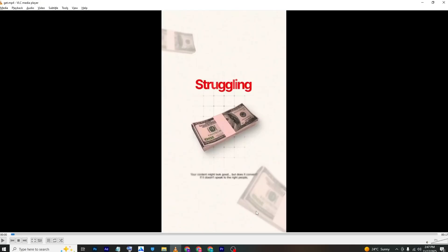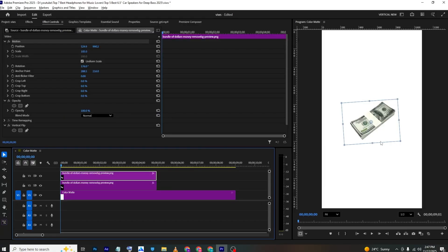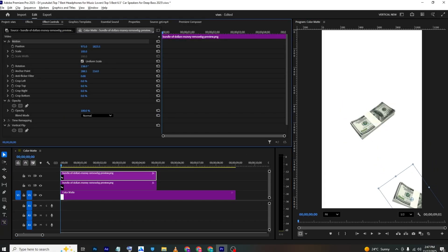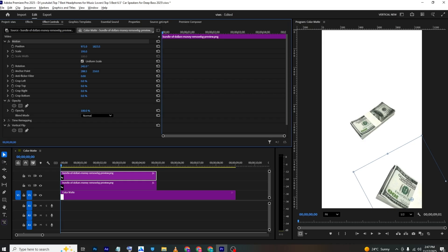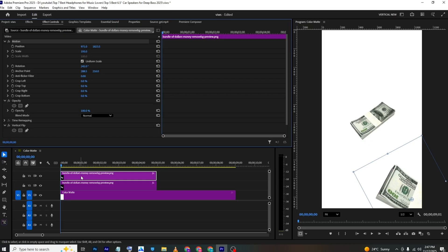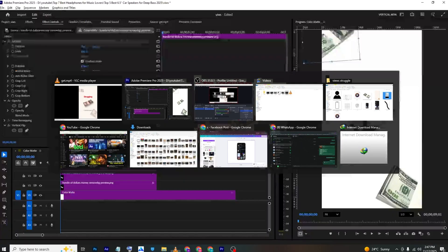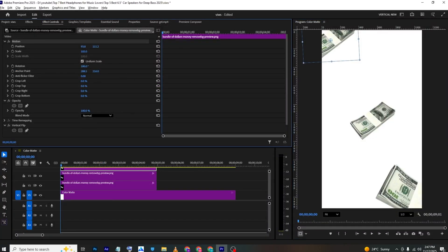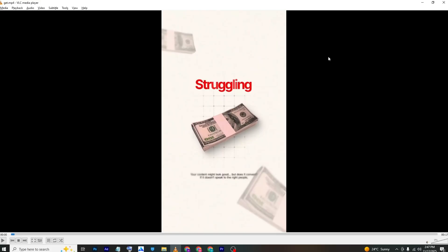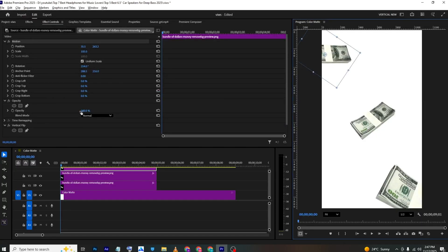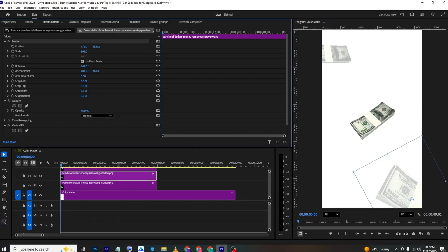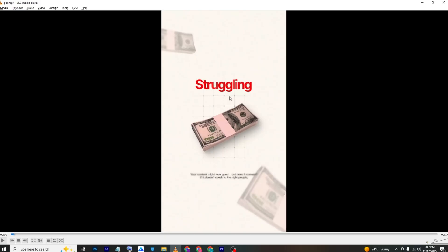Make a copy of the layer and move it down. Add a bit of rotation and scale it up. Make another copy of the other one and move it into position. Set the opacity to approximately 60–59 for these layers.